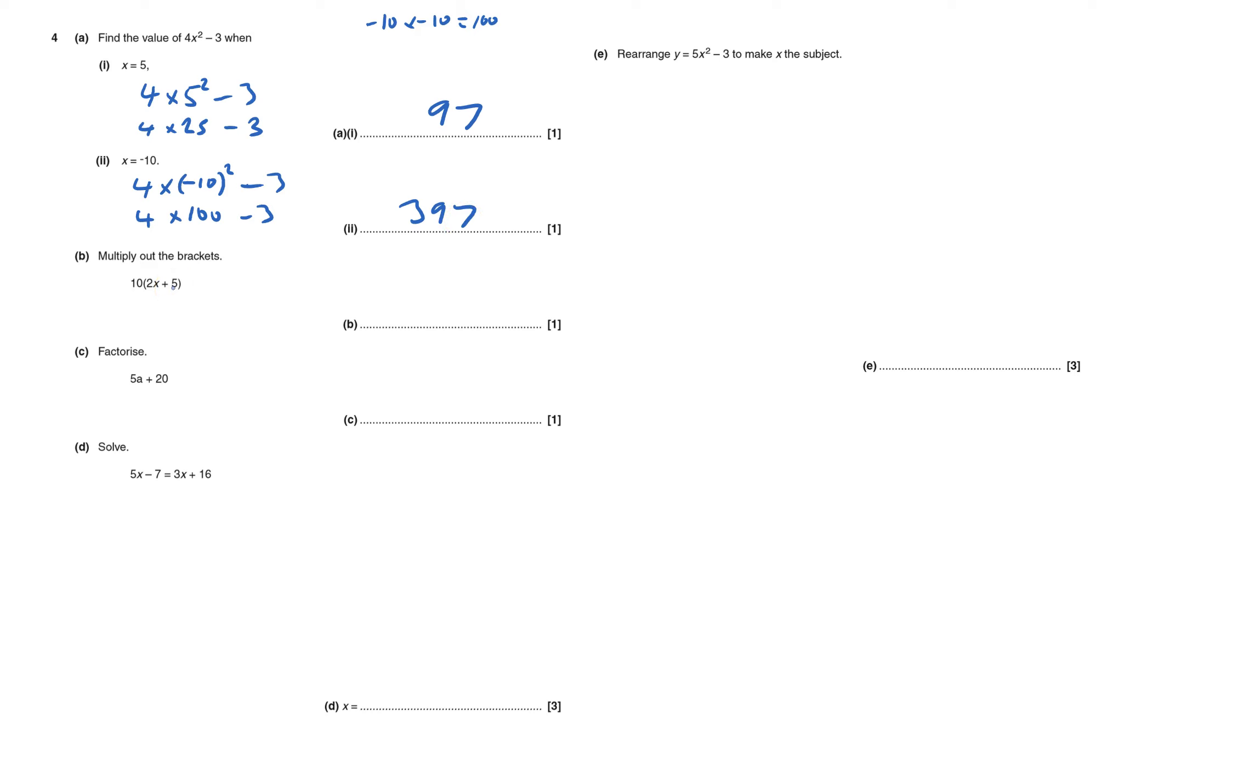Multiply out the brackets. Well this means I've got 10 lots of these brackets, so I've got to have 10 lots of 2x's, which would be 20x's, and then I've got to have 10 lots of 5, and that'll be plus 50.